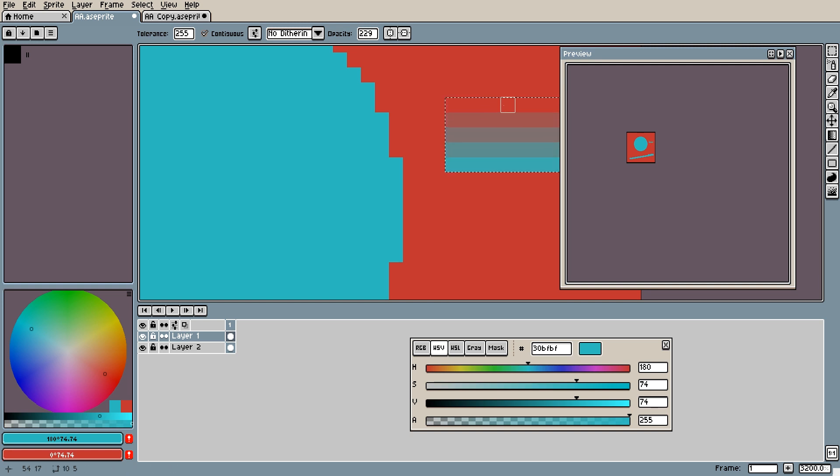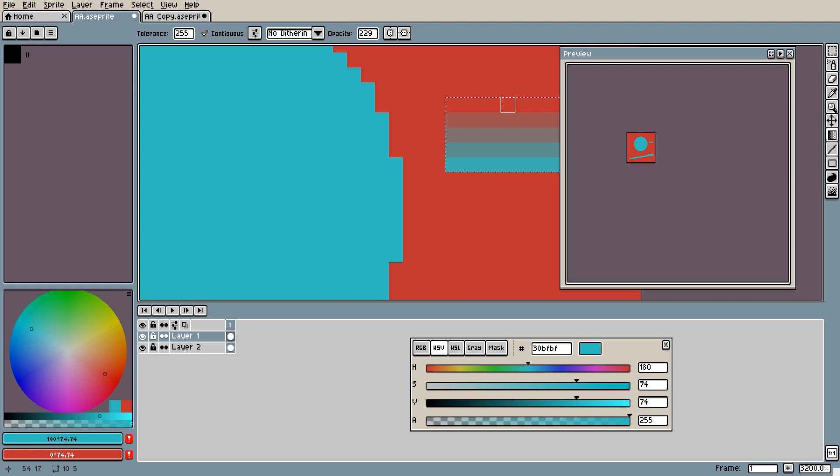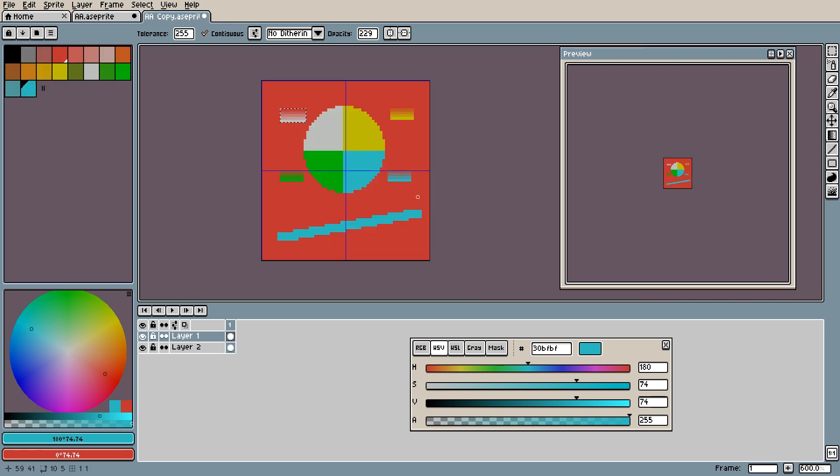Now we have a gradient, but what are the benefits to this method? Well, if you have a complex image that requires many gradients for different areas of AA, then using this method can keep your palette cleaner. Here is an example.